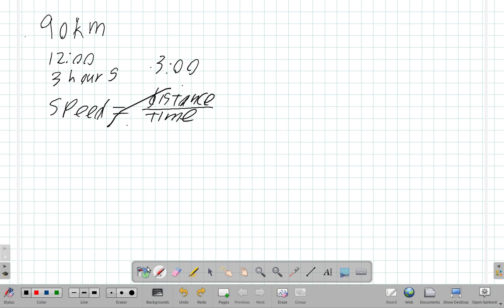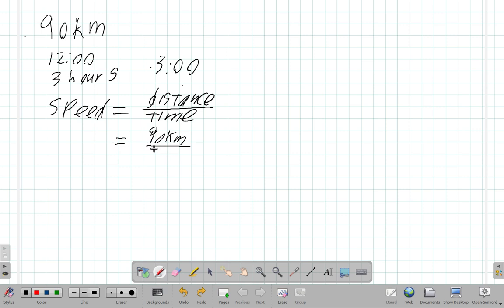Speed is equal to distance divided by time. What is your average speed? If at 12 o'clock you're in Ocho Rios and at 3 o'clock you're in Kingston, then the distance is 90 kilometers and your time is three hours. So your average speed is 90 divided by 3, which is 30 kilometers per hour.